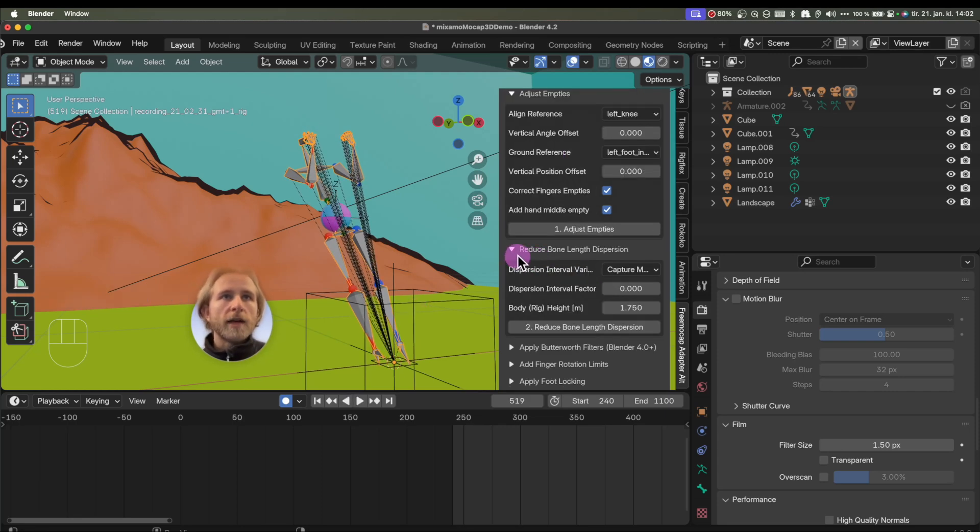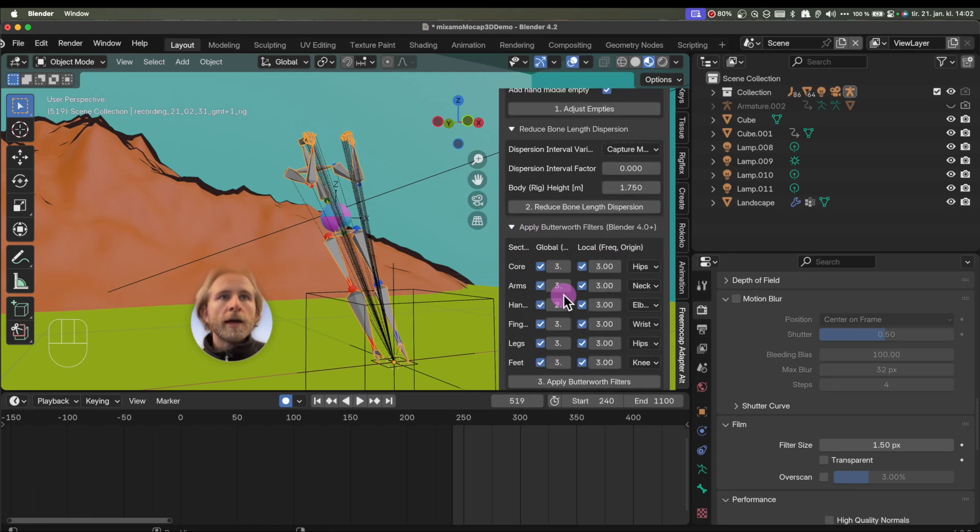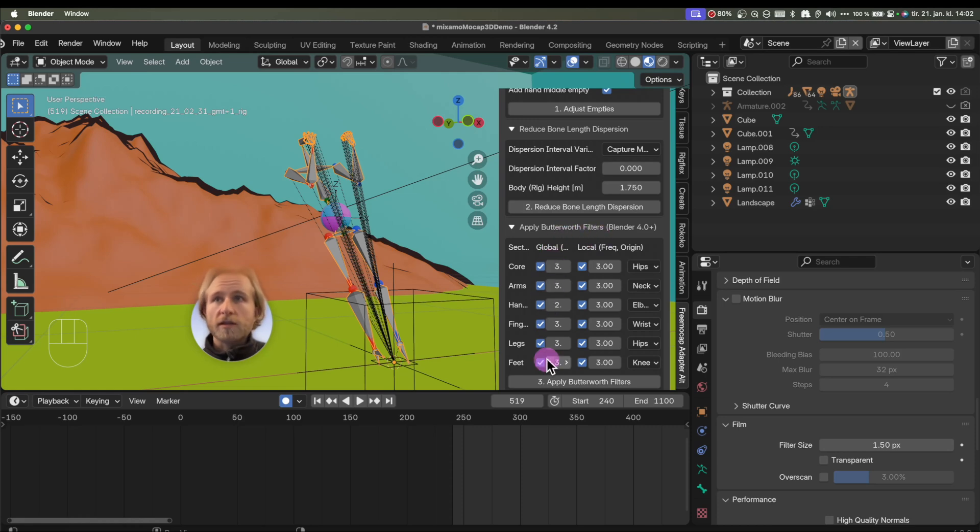I therefore added the reduced bound length dispersion, and applied some Butterworth filters with the strength three.